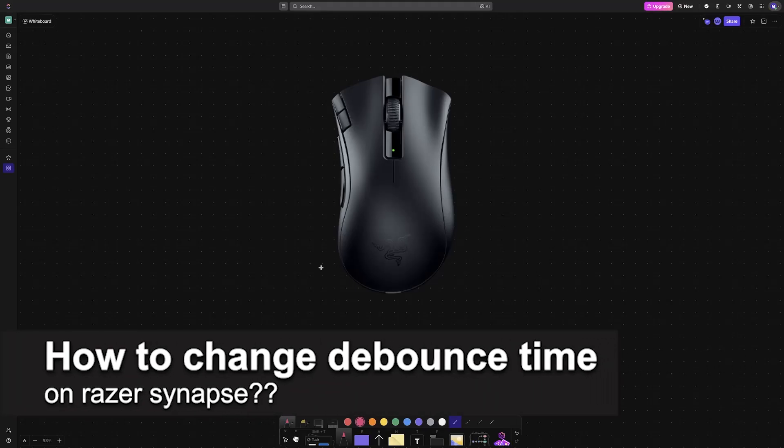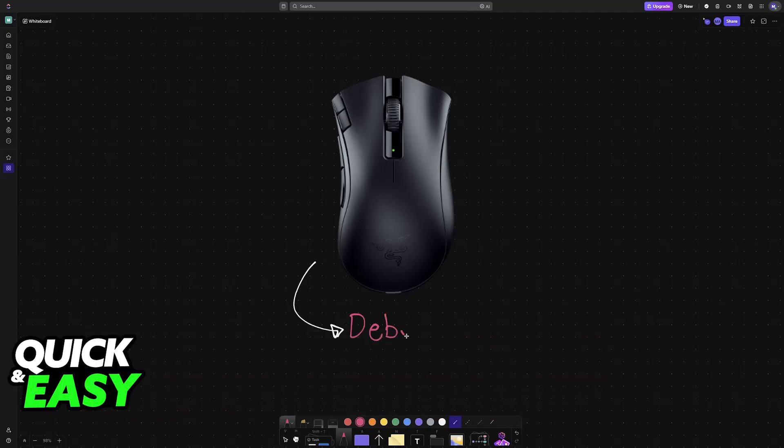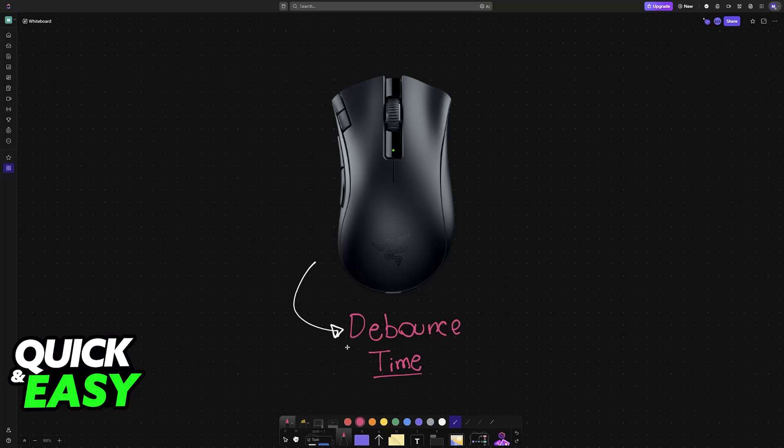In this video, I will solve your doubts about how to change the debounce time on Razer Synapse and whether or not it is possible to do this. The debounce time is a setting that a lot of people would like to be able to change, especially Minecraft players. You can get an advantage by changing this, so you might be curious on how to access this setting inside of Razer Synapse or other gaming software like Logitech G-Hub and so on.